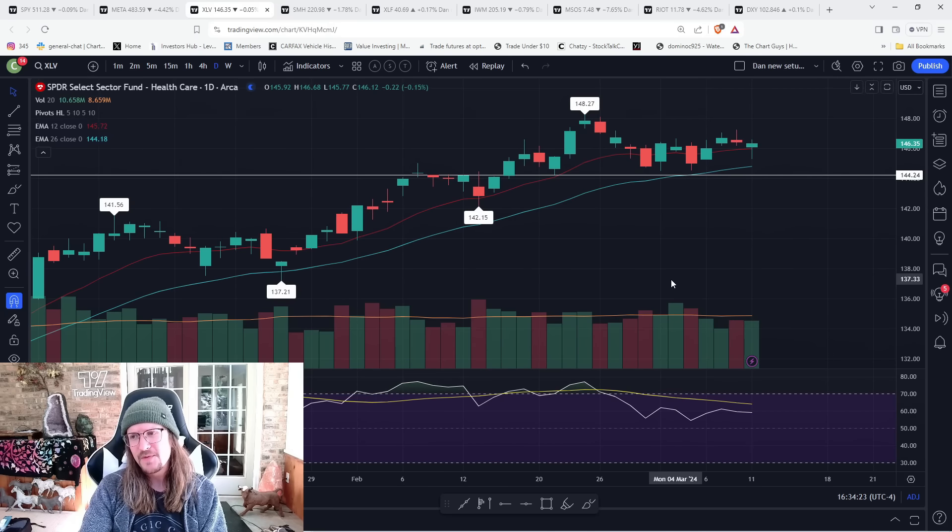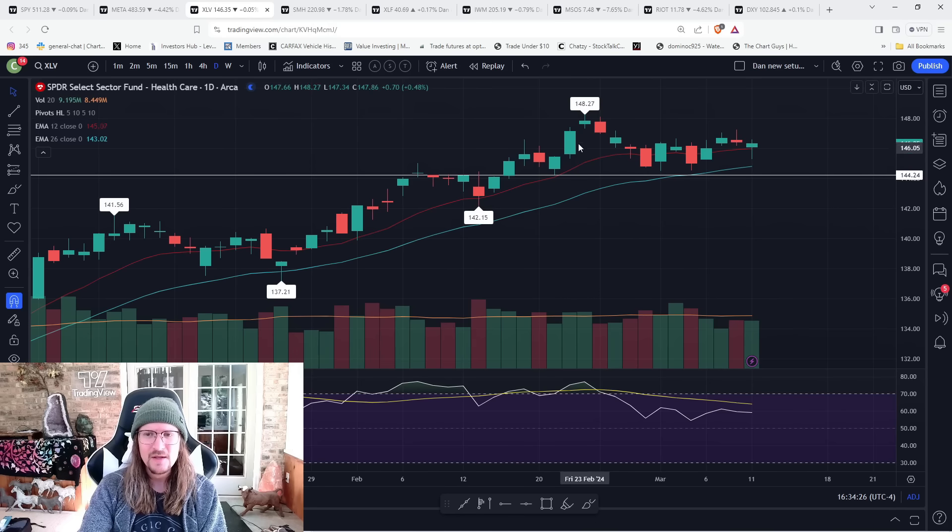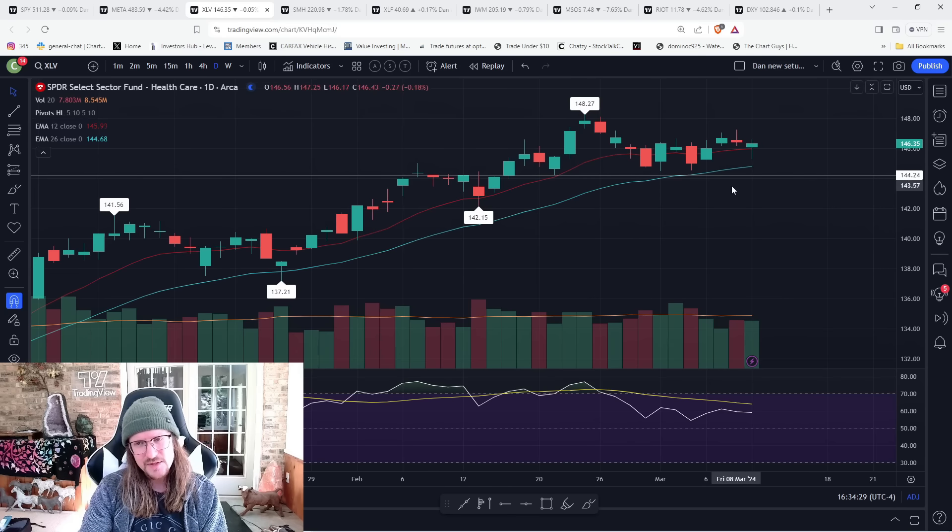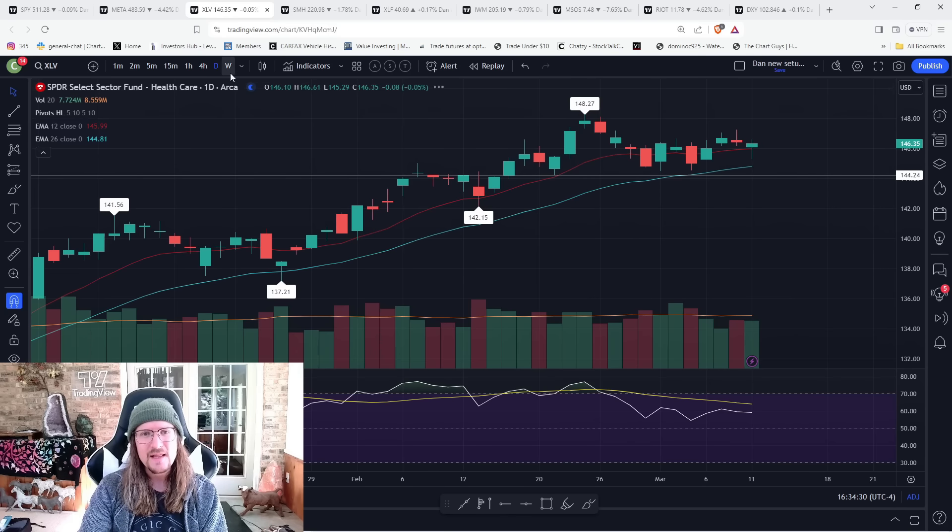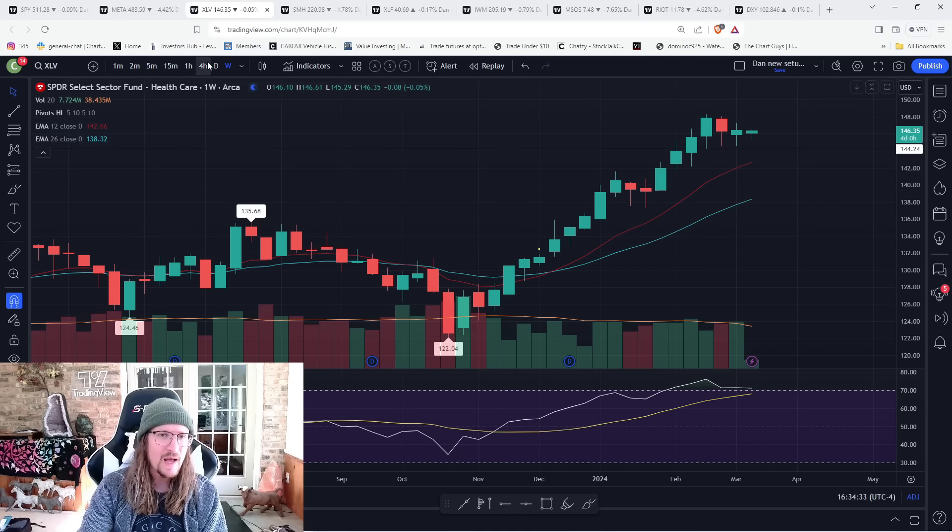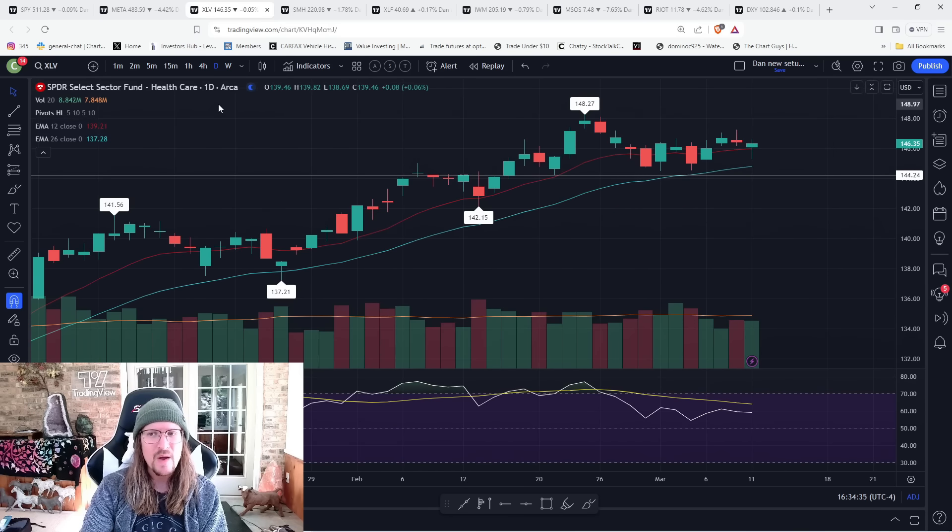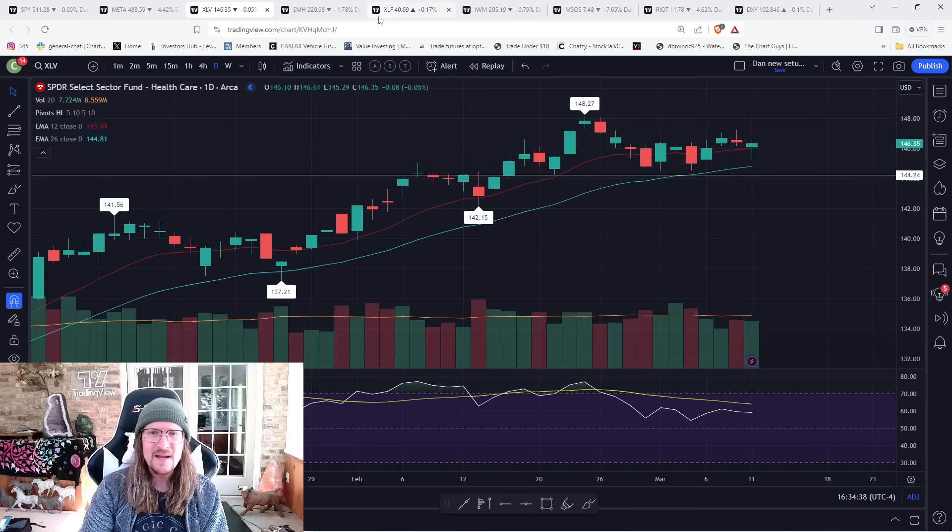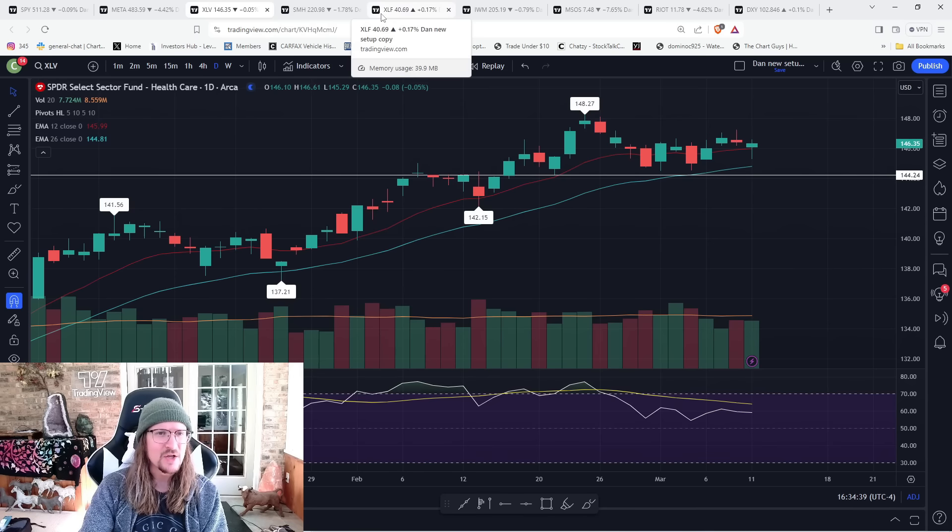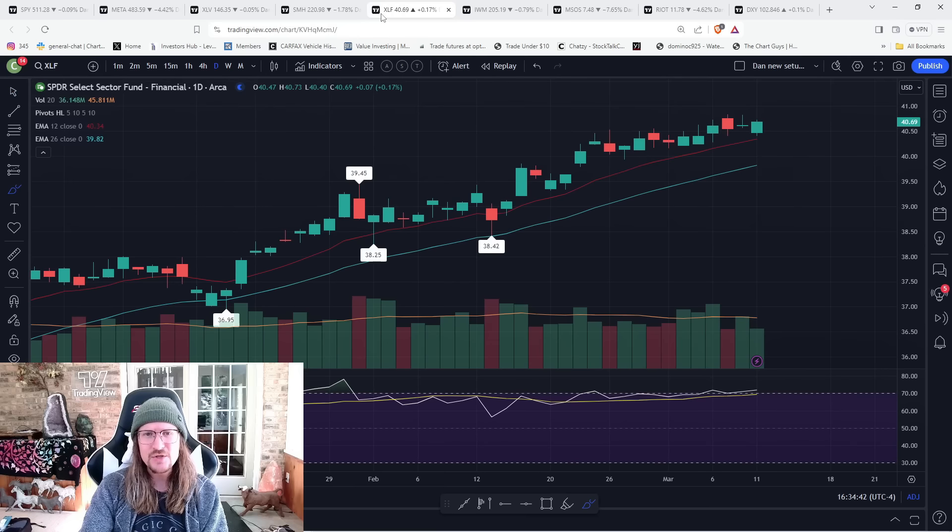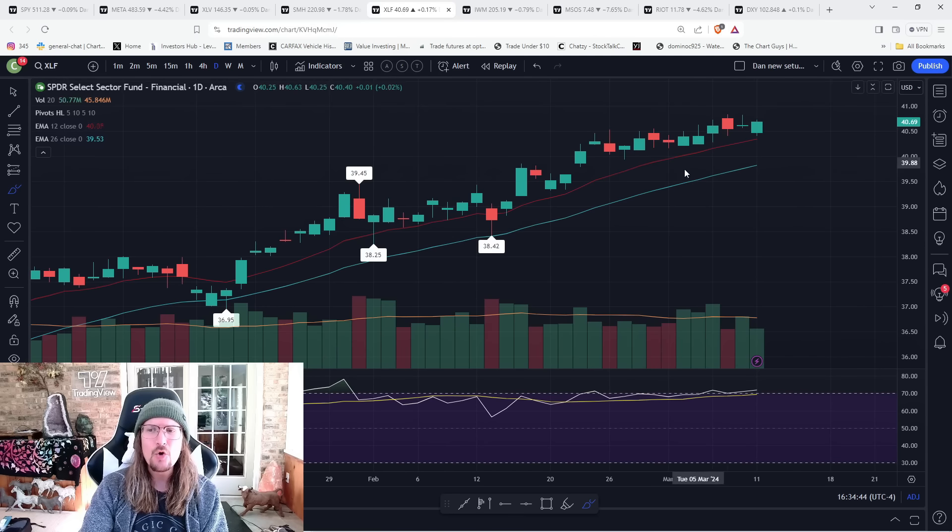We've also got XLV, healthcare. Look at this clear line in the sand. 144.24. We are currently about 1.8% above that level. We held it, held it, held it, and we're still holding it. That level must break if things are going to shift in any way. Right now, it's just sideways, you know, not much going on.